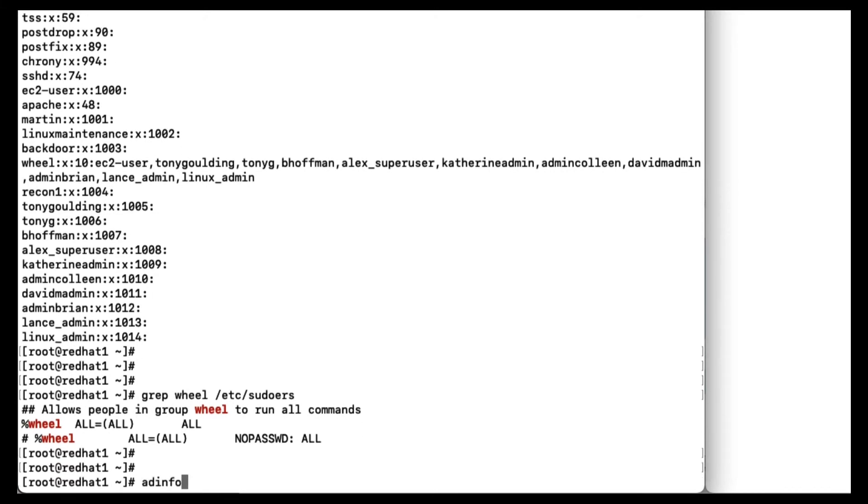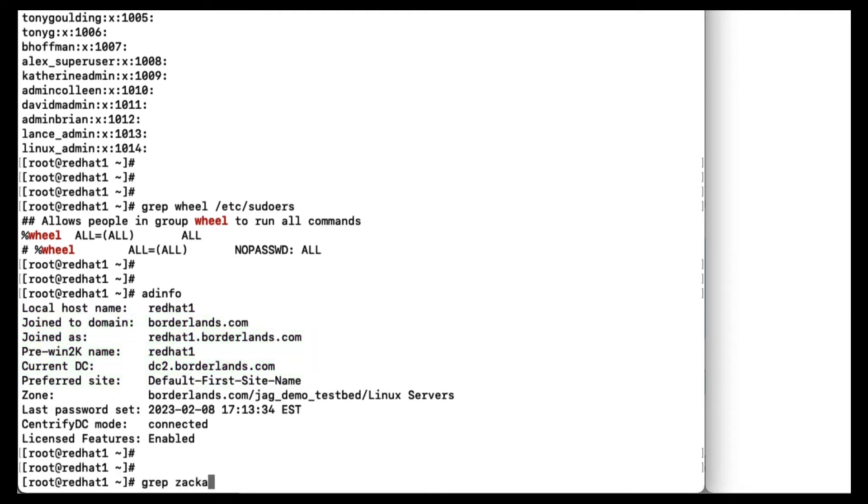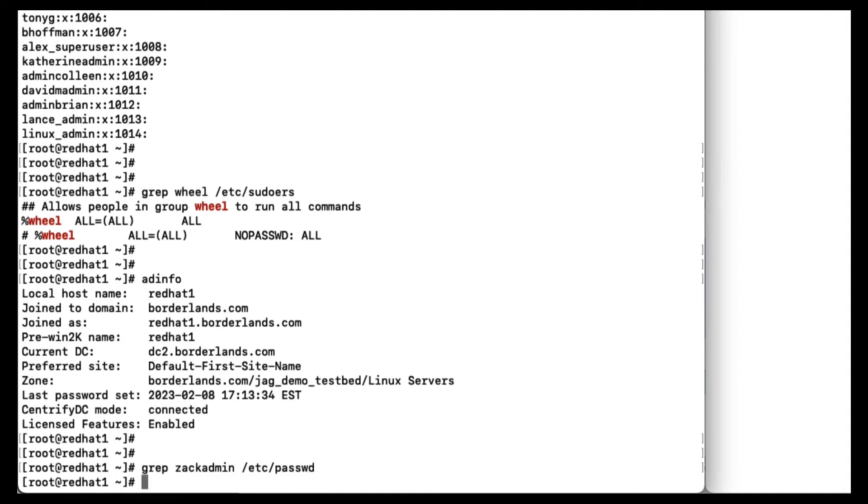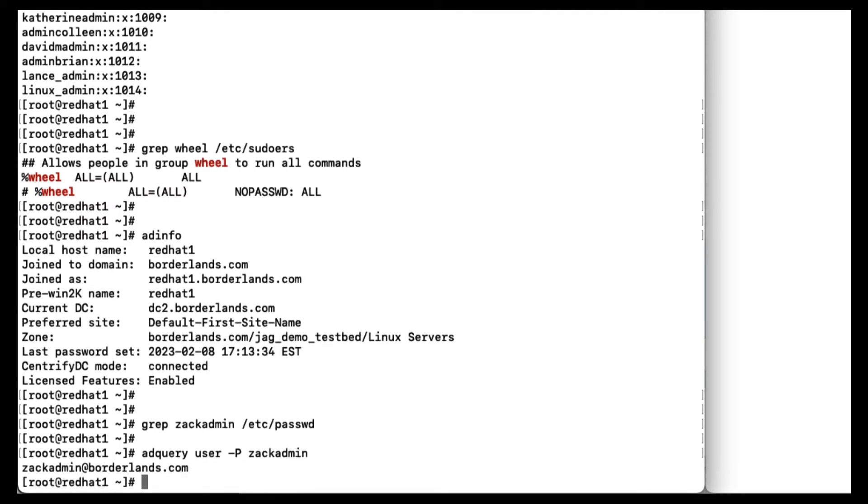So we achieve this by joining the server to Active Directory. Here you see this machine is joined to the dc2.borderlands.com AD domain. It's part of that domain, just like a Windows server would be. Now if I search for zackadmin in the password file, you see he's not there. There's no local account. But if I look in AD users and computers, there he is. So Delinea Server Suite is the glue enabling AD-centric management of Linux and Unix server access using AD accounts for login. Now note that it's more than just querying AD. The Linux server is actually joined to the domain. So we can do so much more with that.